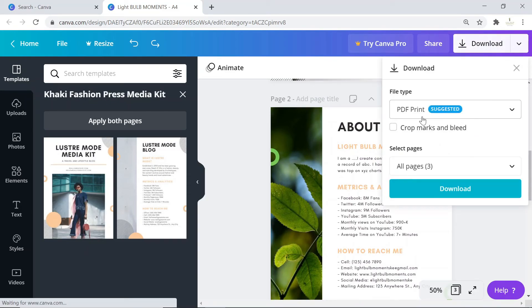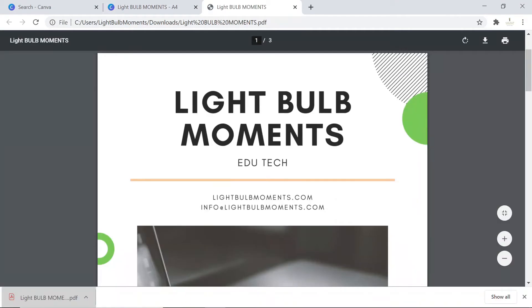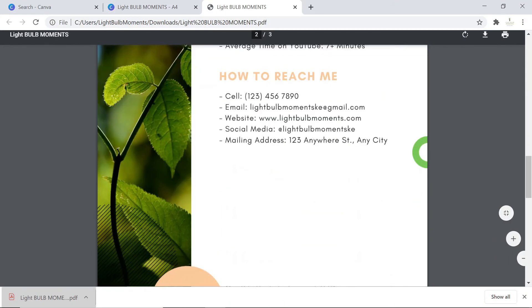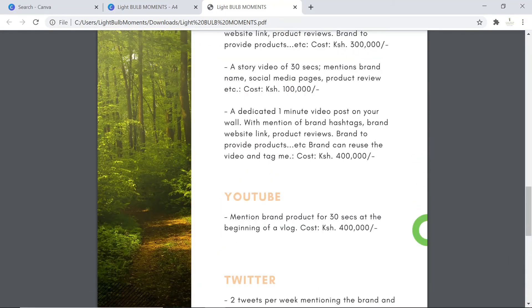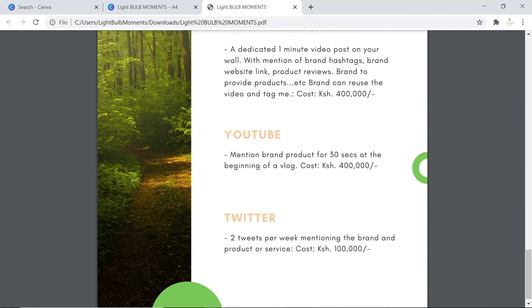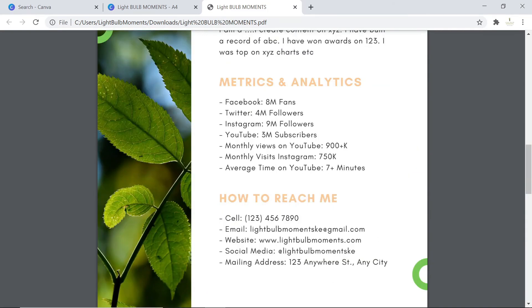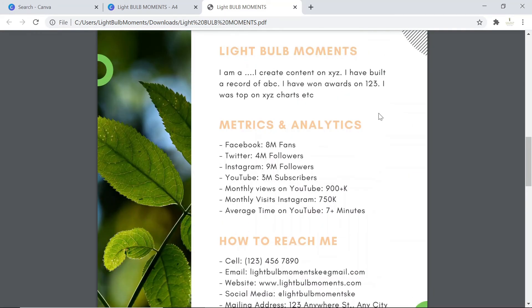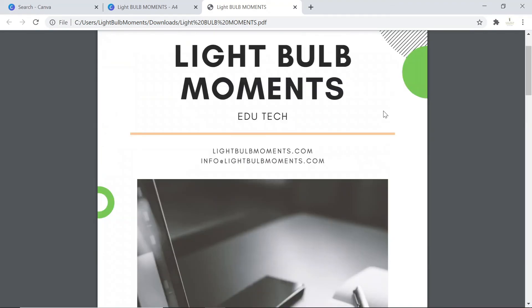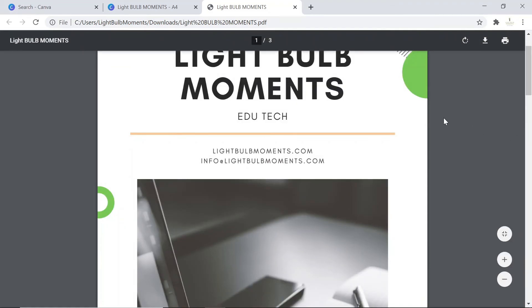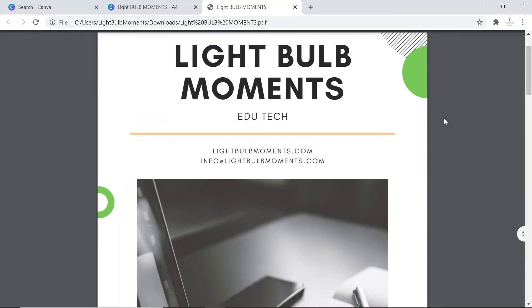When you're done, at the top here there's this download option. Just click on download and you can download a PDF copy. Let's open it. This is a PDF document which you can present to a brand or when you're going for a meeting with a brand. You can print this file nicely and present it to that potential client.